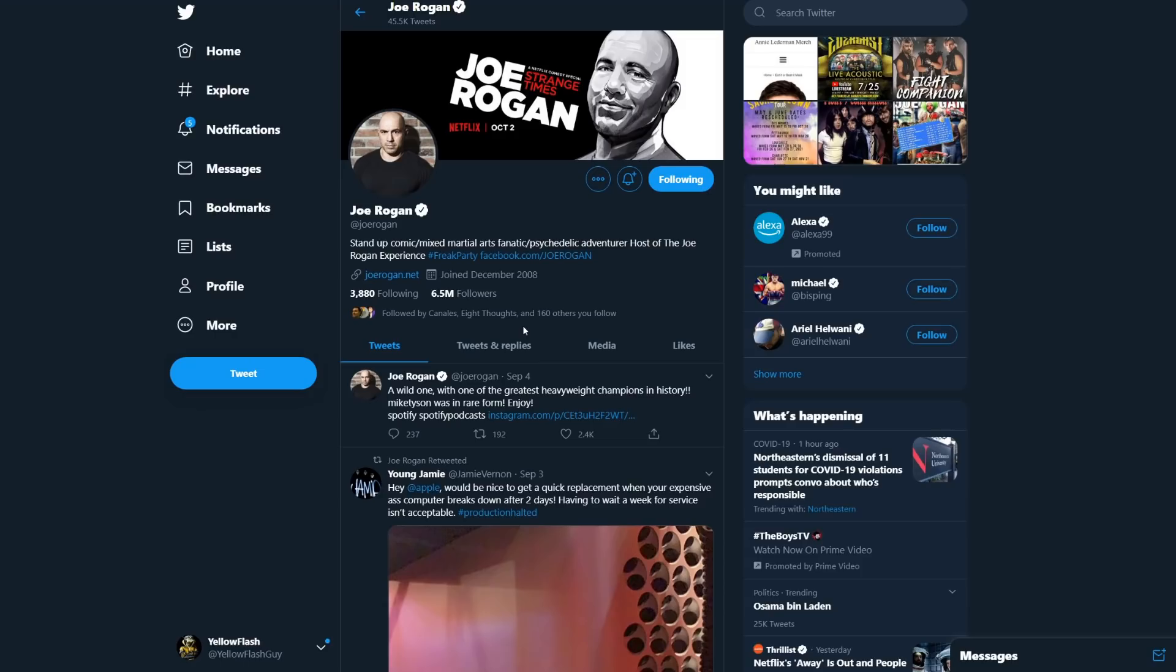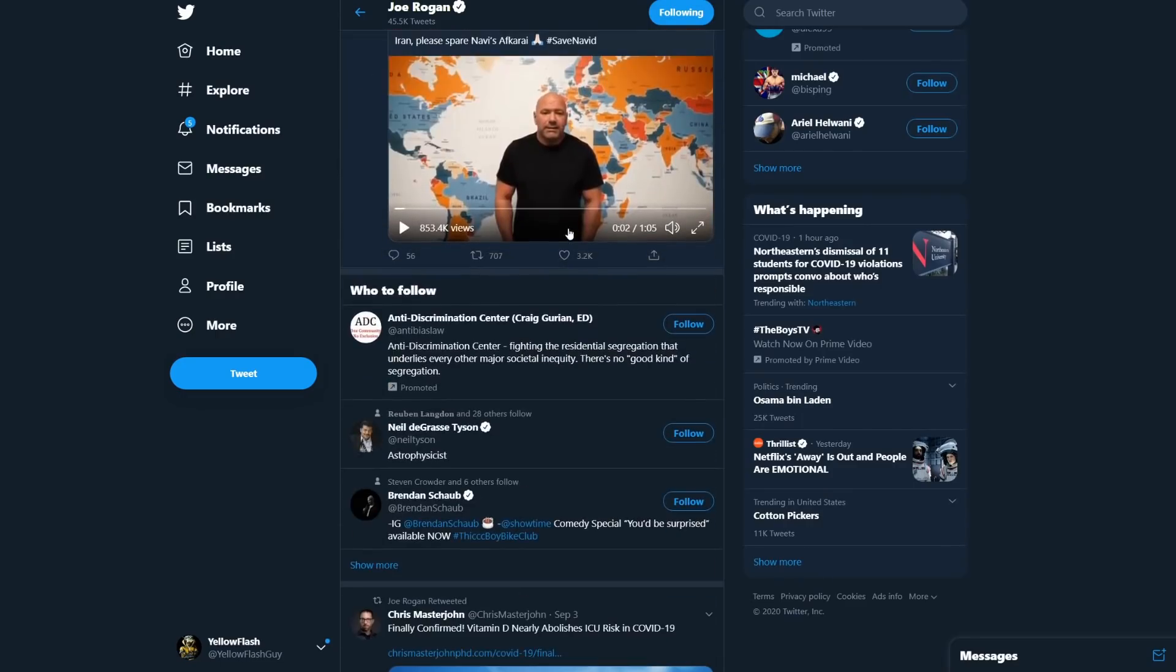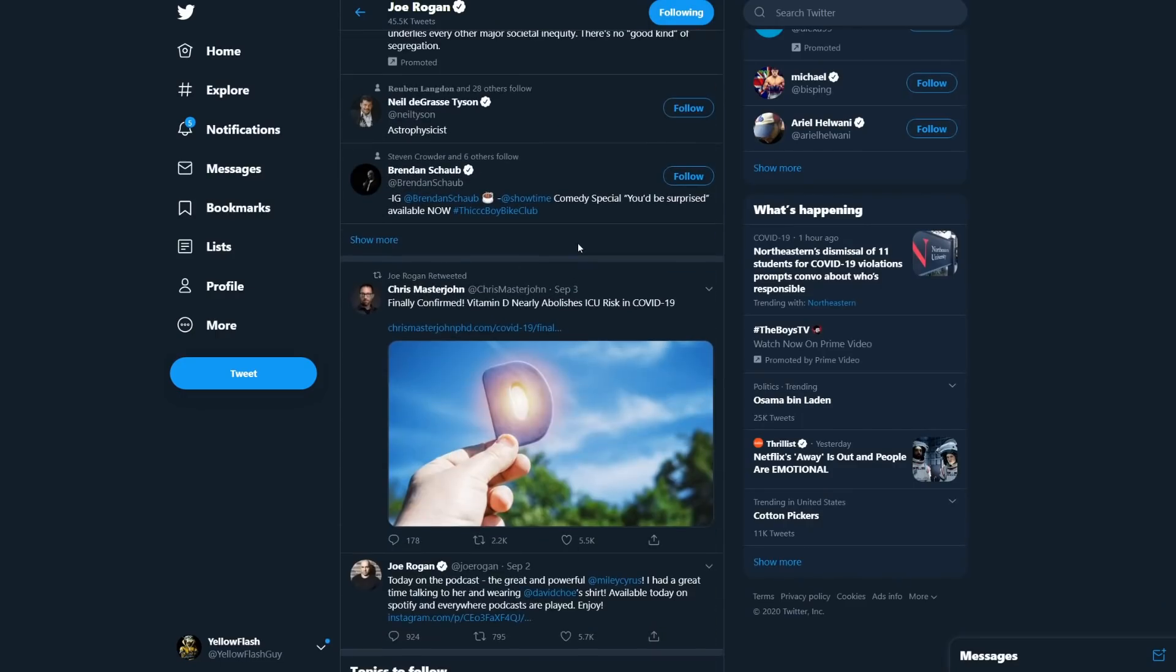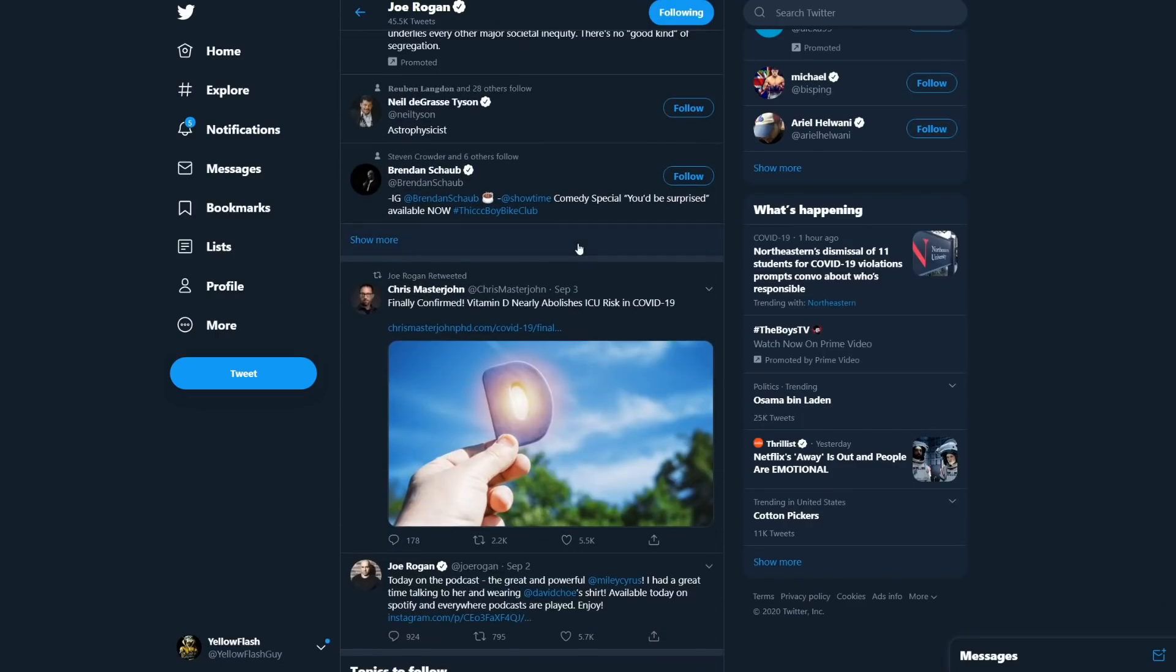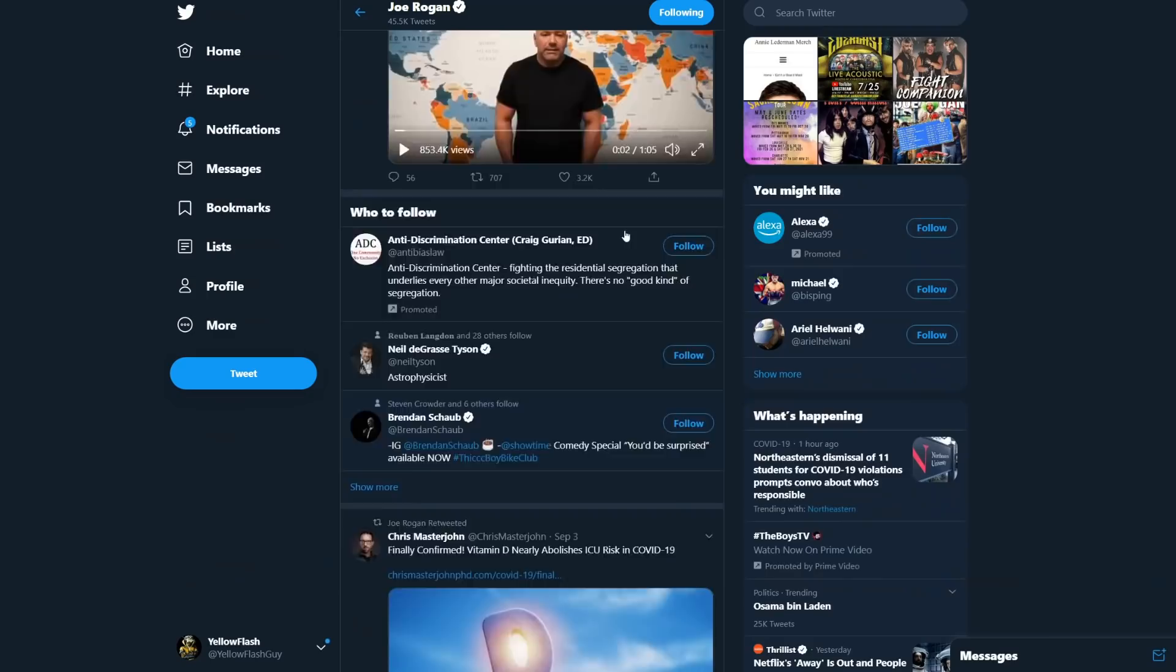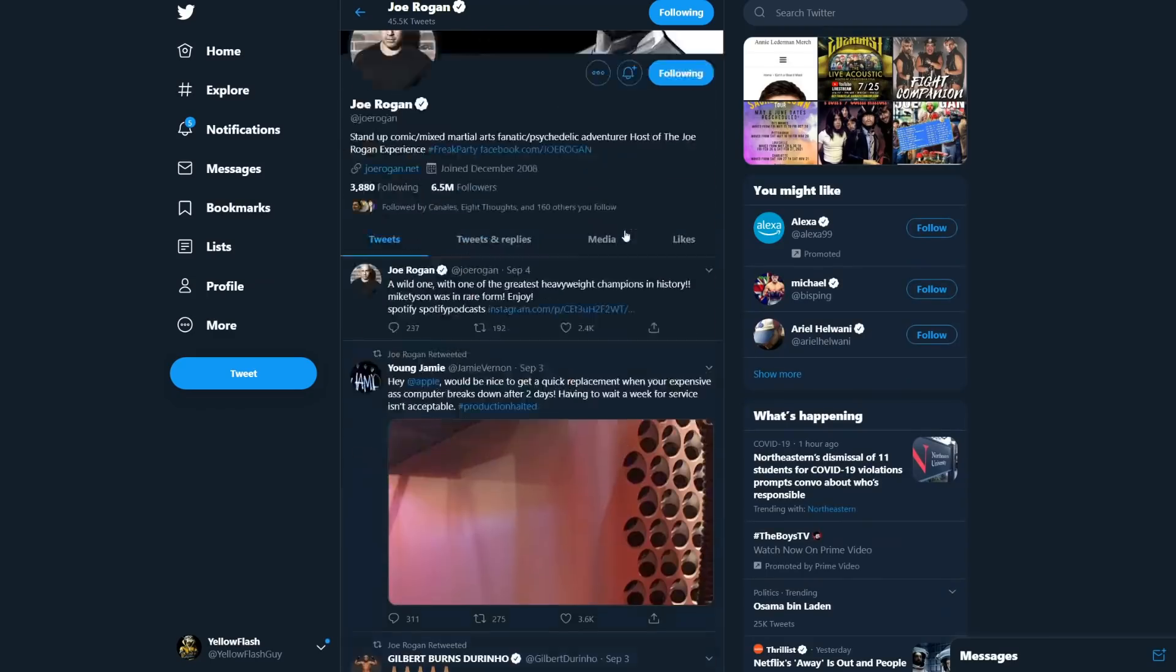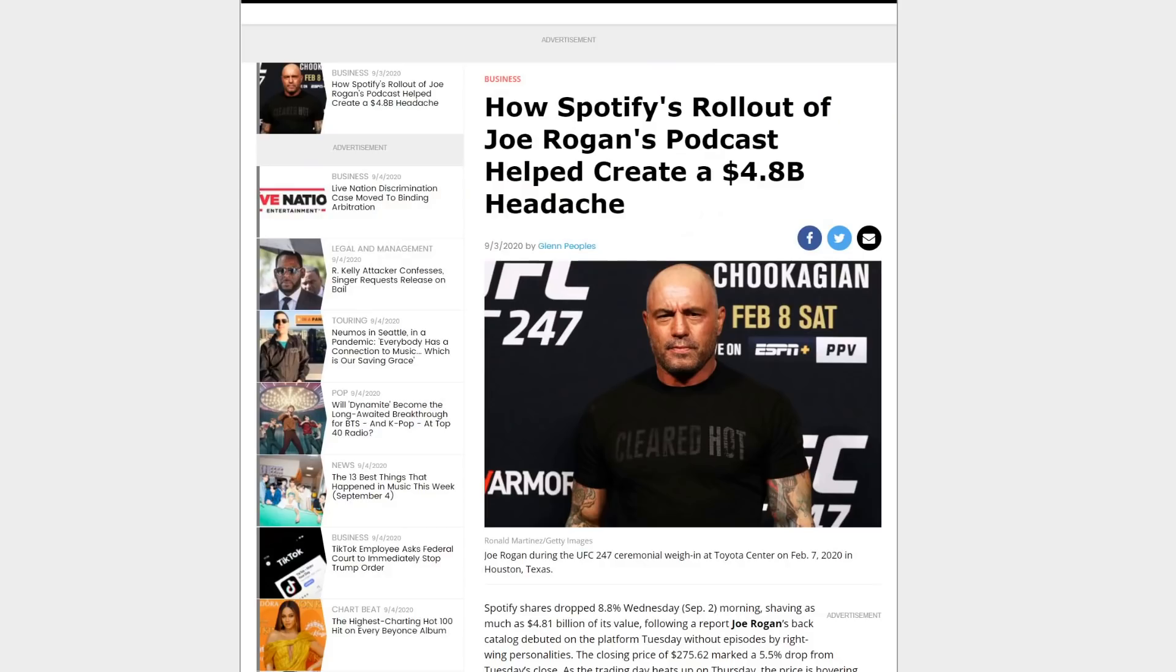The only question I have about all that is where's Joe Rogan's statement on that? He hasn't said anything officially, and I don't think Spotify has either. I haven't seen any official statement on it. It's a wait and see, but something tells me they just don't want that content on the platform, and that's the problem, and that's why it might have hurt Spotify and cost them $4.8 billion.